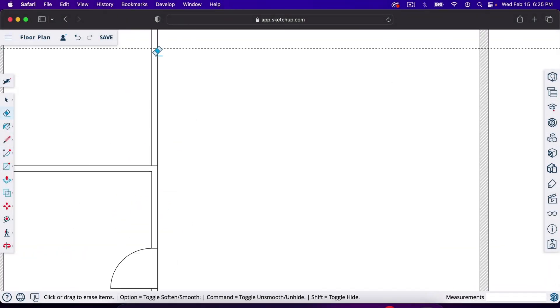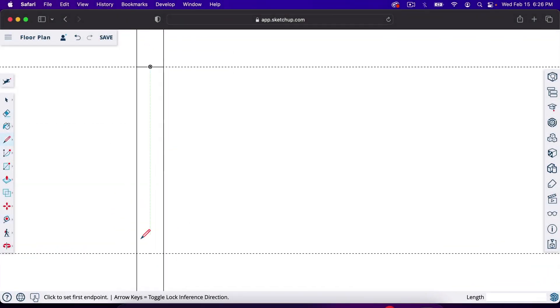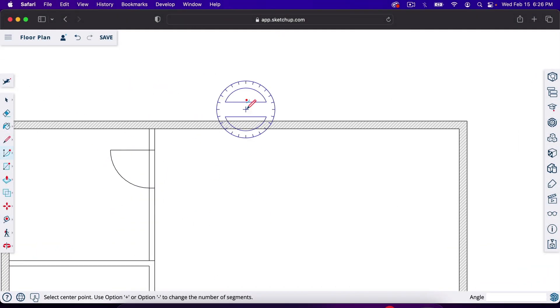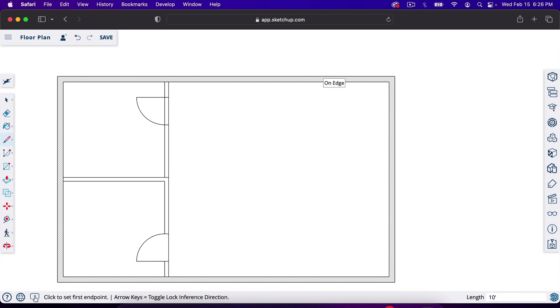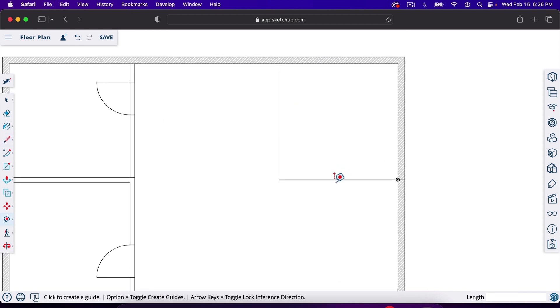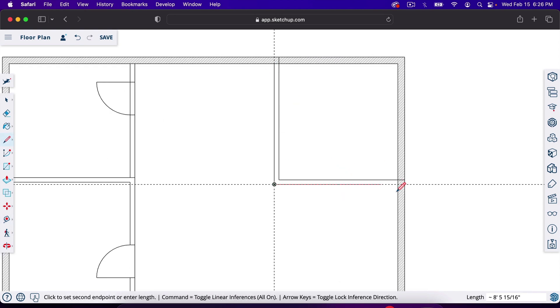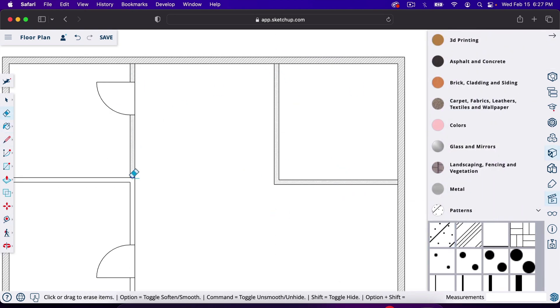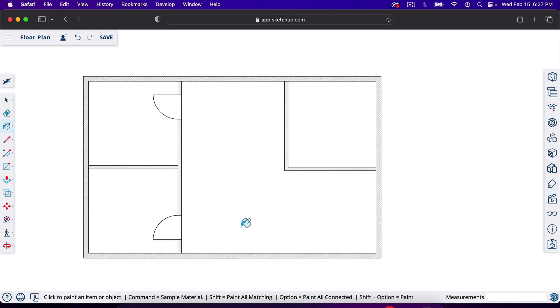In this video, I'll show you how to make floor plans in a free version of a tool called SketchUp. You can find the tool at SketchUp.com. Let's open up a project and get started.